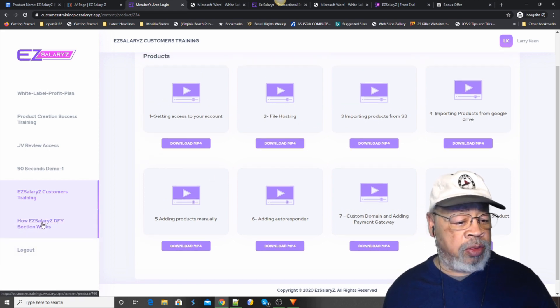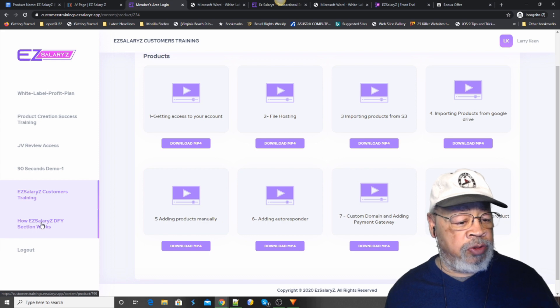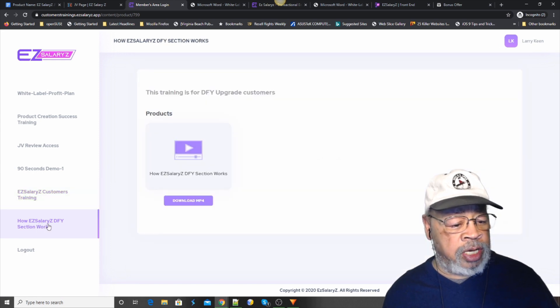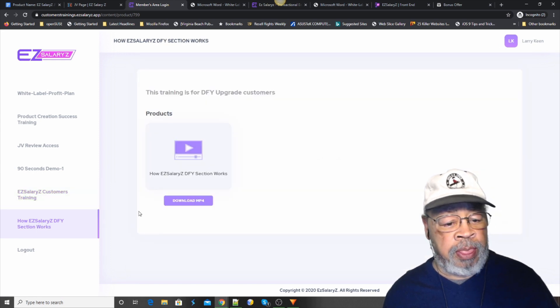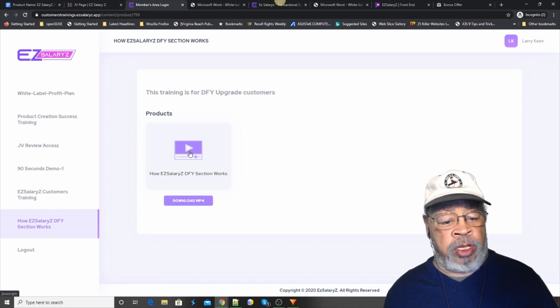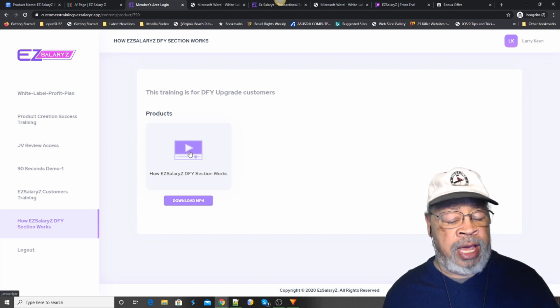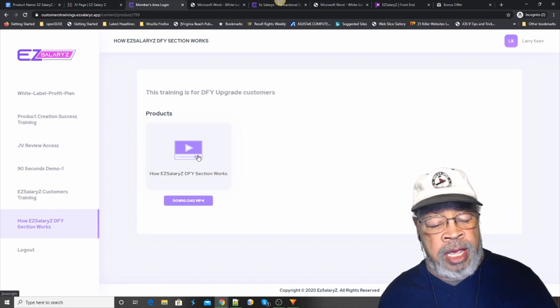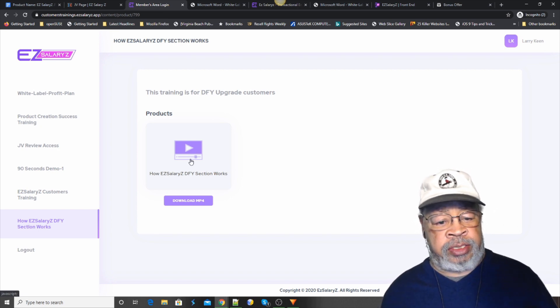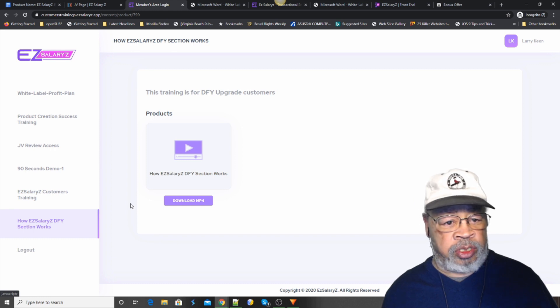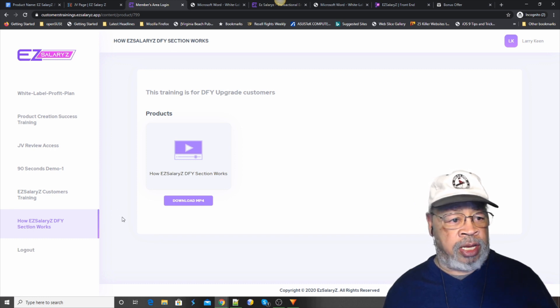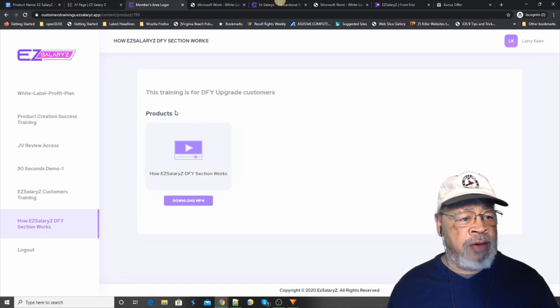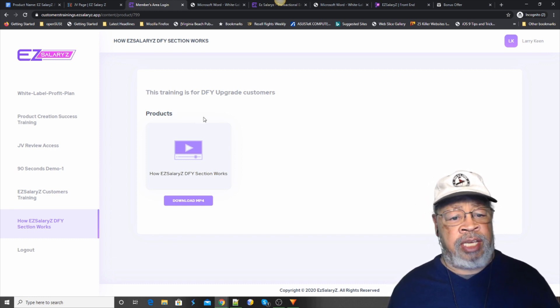Now, they have another one for the Done For You section. Which will be a upsell. And the same thing. There's just one video to show you how to use that. So, there you have it. The Easy Salaries.